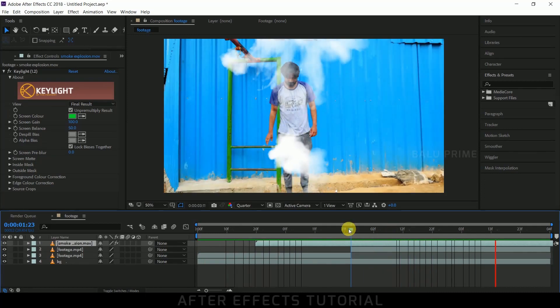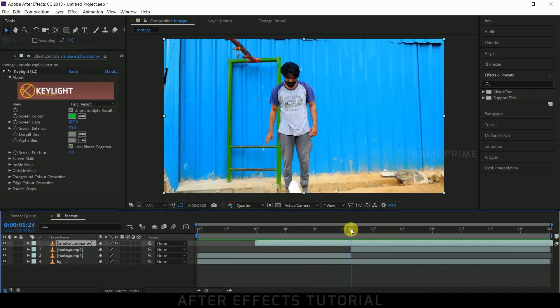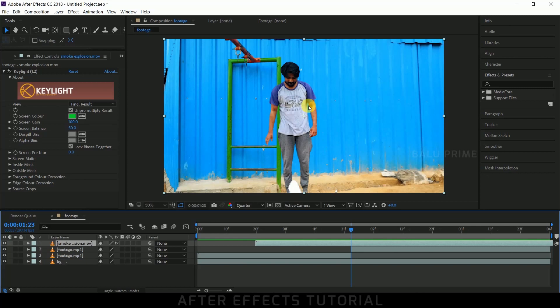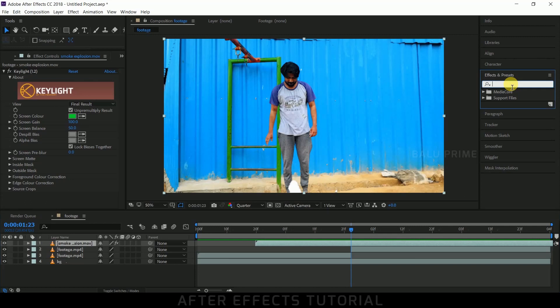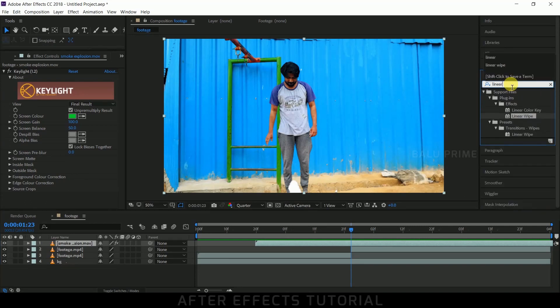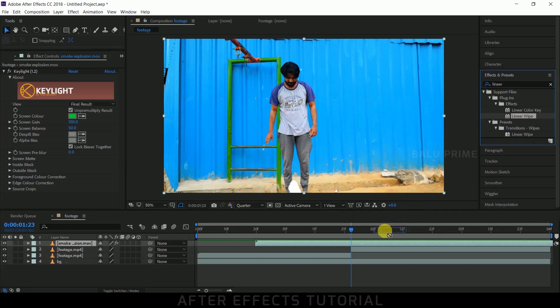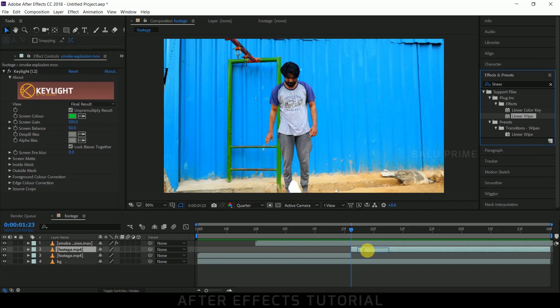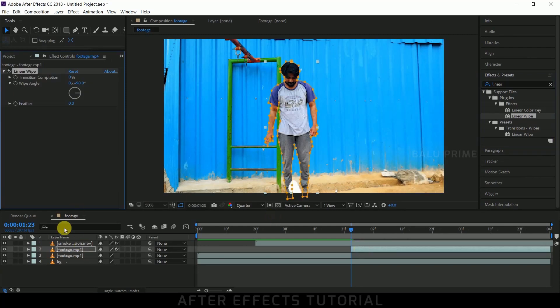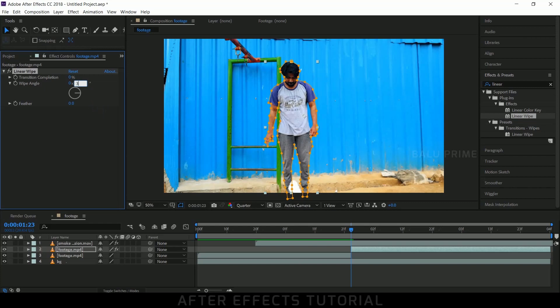Now let's make our subject vanish from this footage after the smoke explosion. For that, go to the Effects and Presets panel and look for Linear Wipe. Drop it onto this footage where we have masked our subject. Change the Wipe Angle to 360.